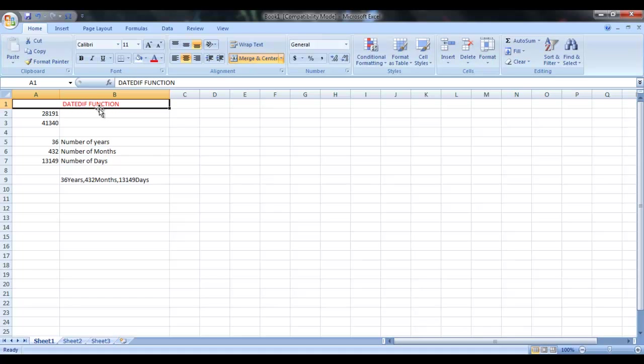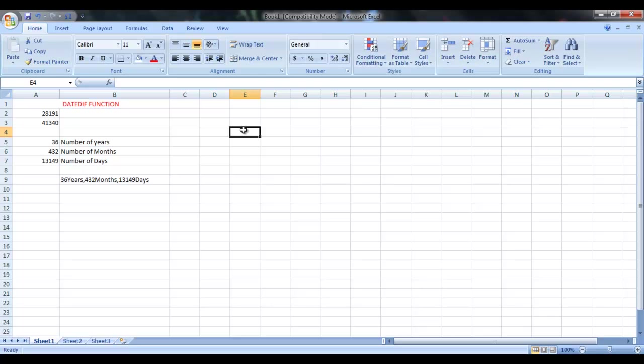One more thing I would like to tell you here is that DATEDIF function is not available by default in Microsoft Excel to function unlike it.